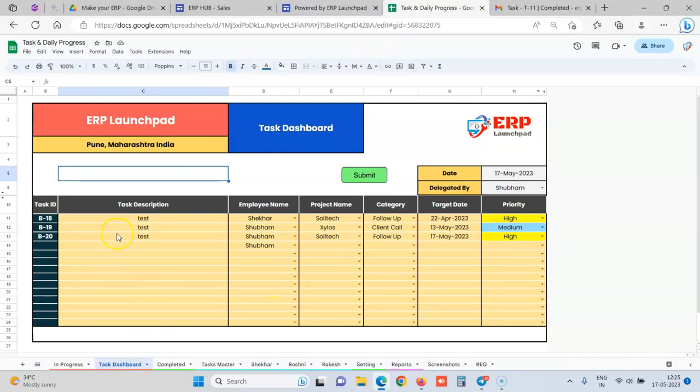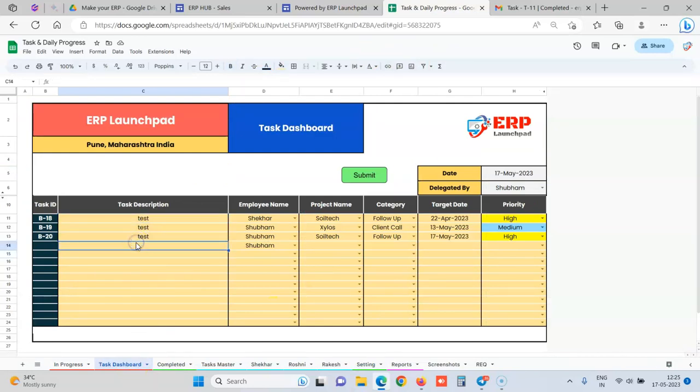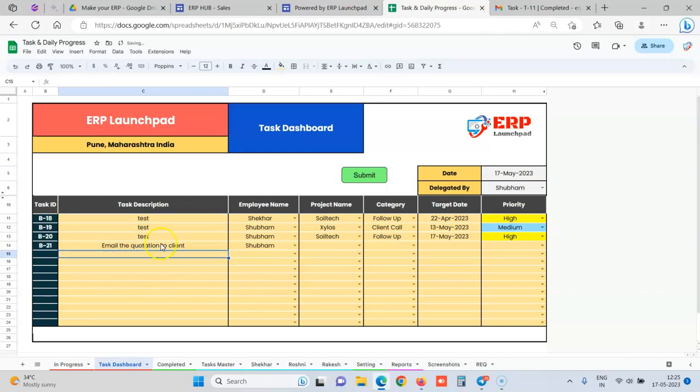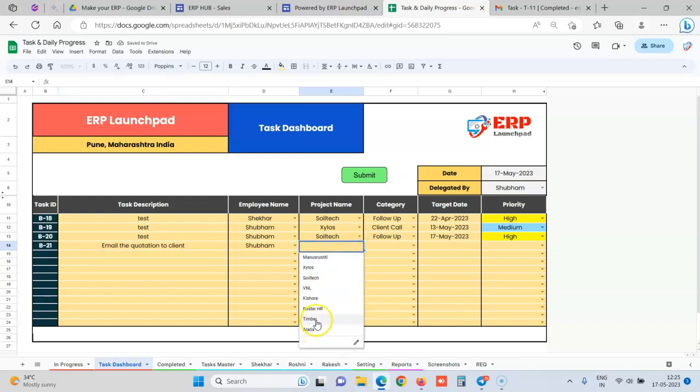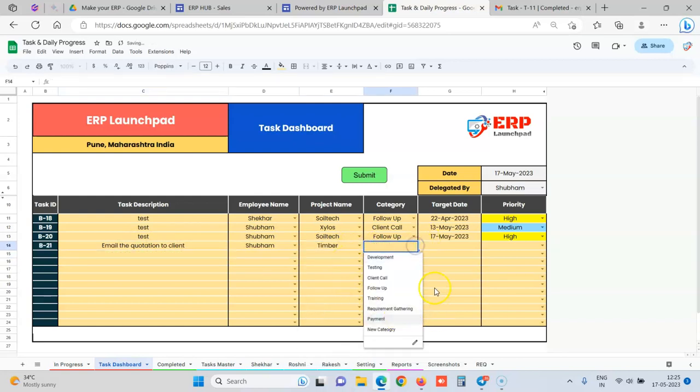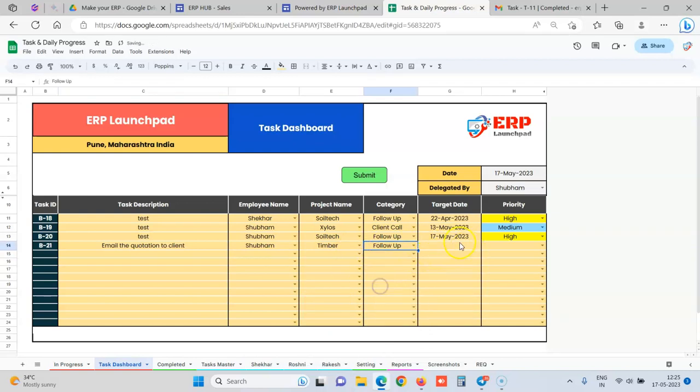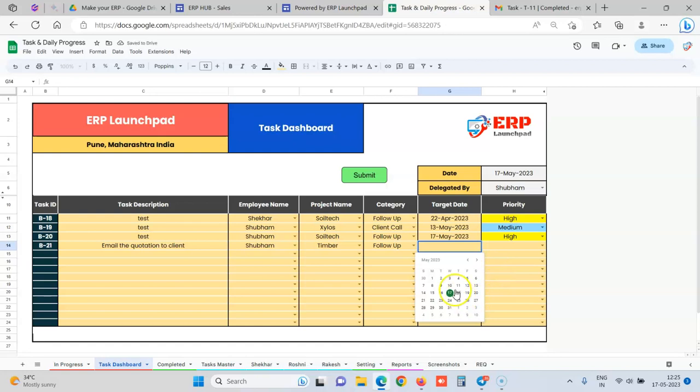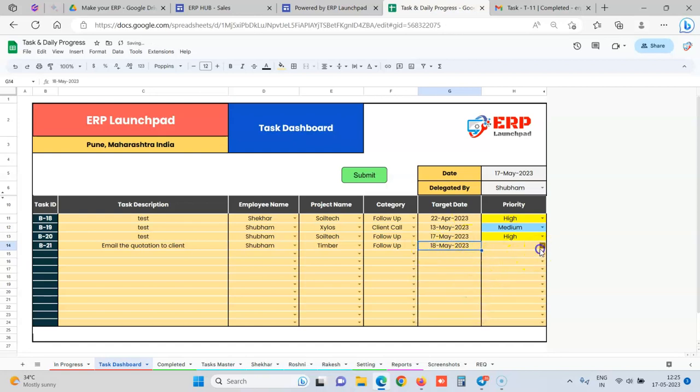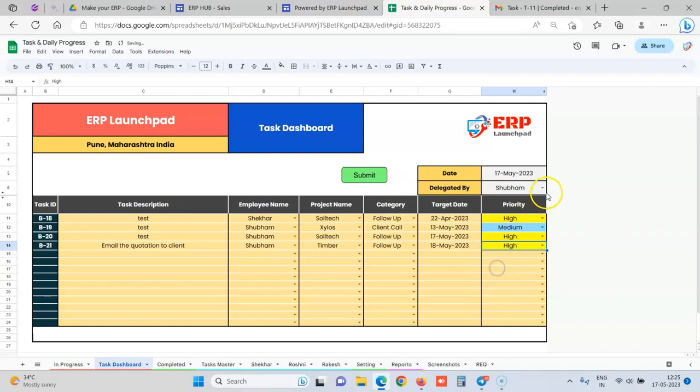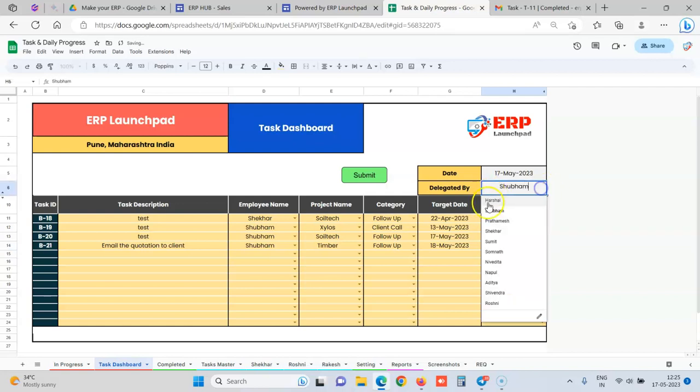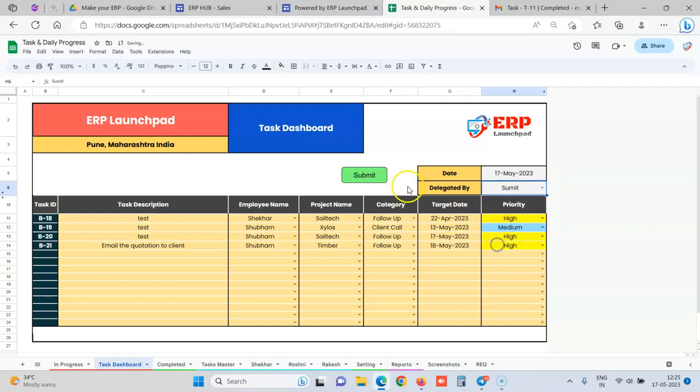So this is the dashboard over here. You can delegate the tasks in bulk to your team. Let's say you add a task that email the quotation to client to this particular employee. You select for which project is this task, what type of task is this. You can say it is a quotation preparation or whatever category you create. You add a target date to this task, select the priority, select who has delegated this task, and you just click on submit.